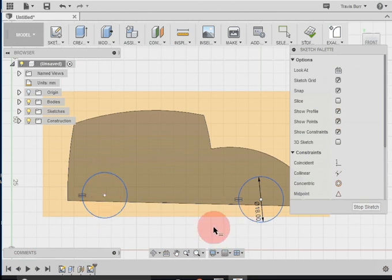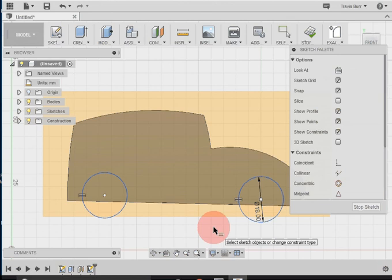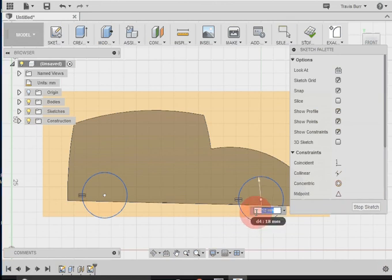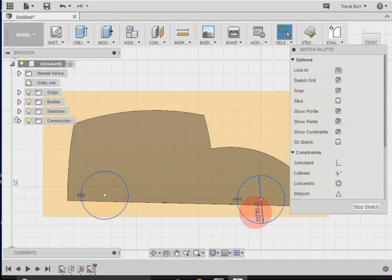If I hit the escape key to get out of that constraint and say I change this dimension to 19, you'll see both wheels will change in size.